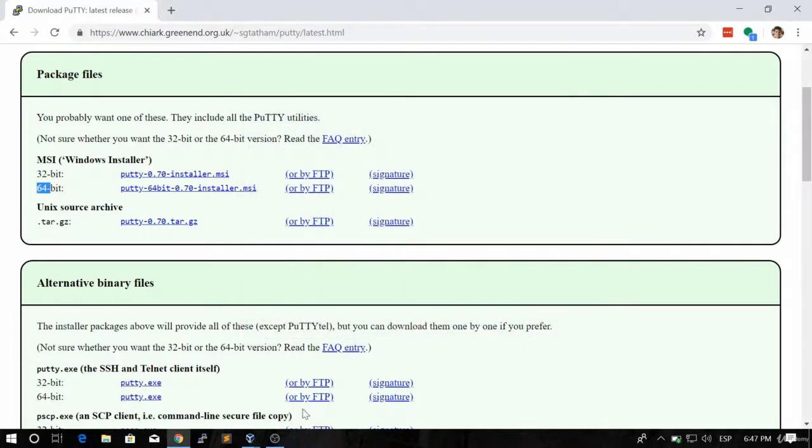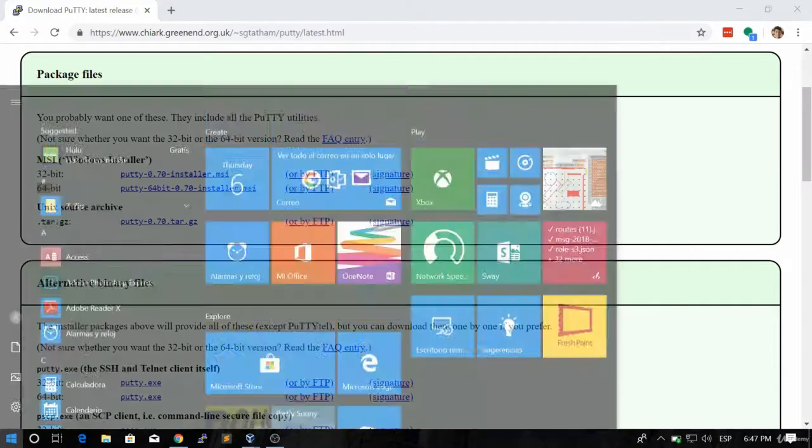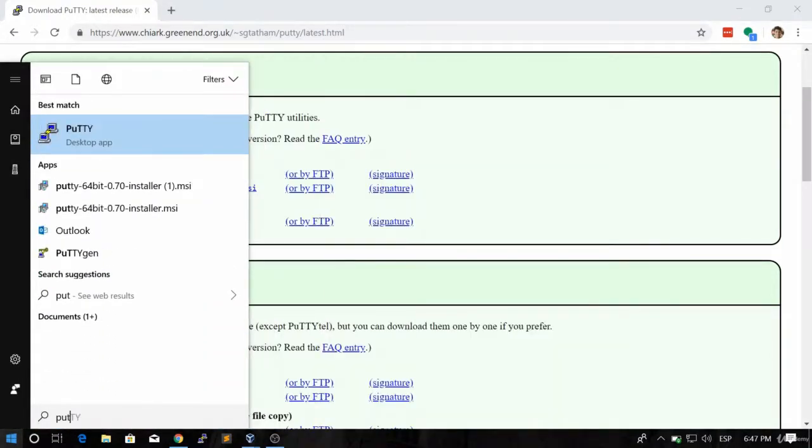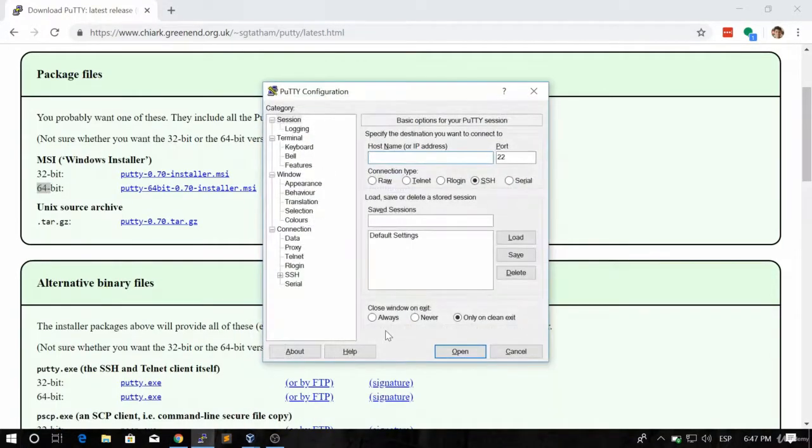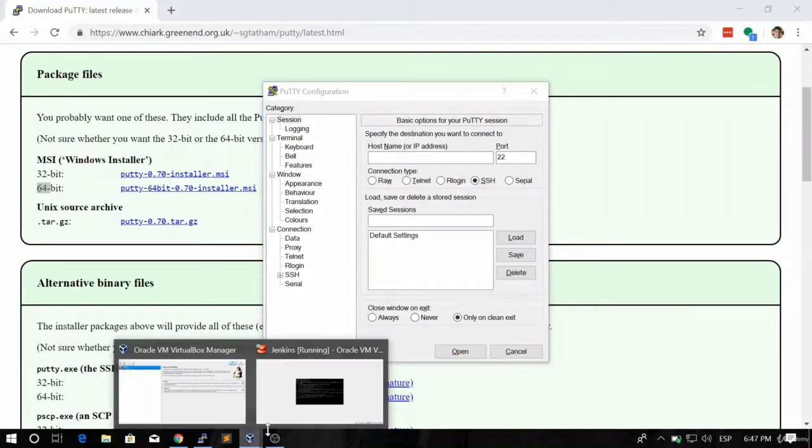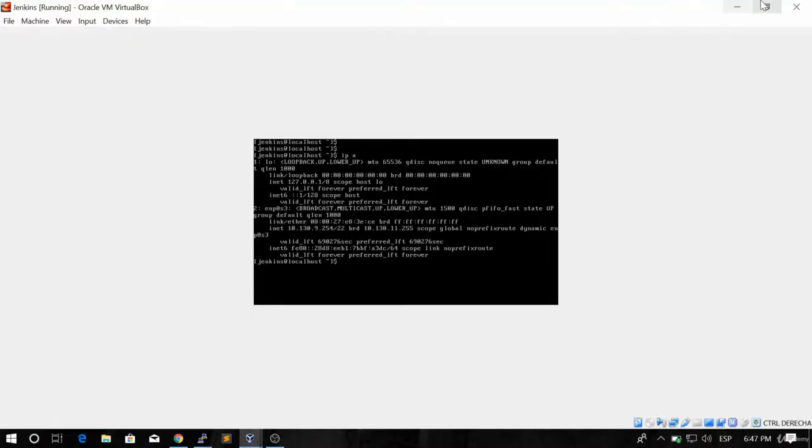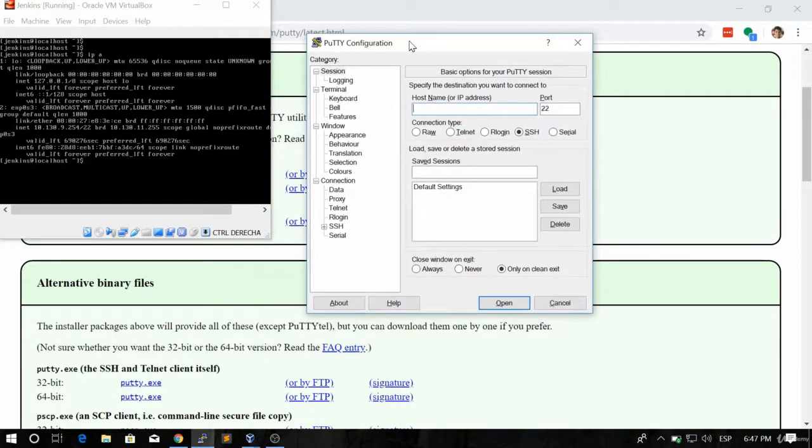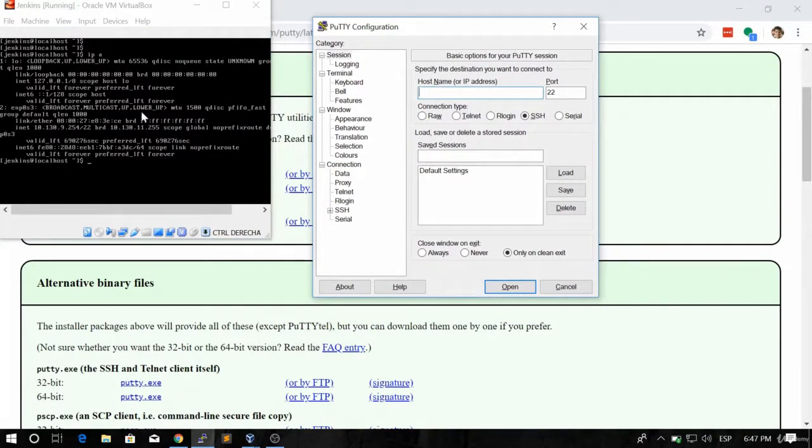Once PuTTY is installed, you can see that I already created a shortcut here, but you can look for it in your applications. So you type PuTTY and there you go. So now what we're going to do is we're going to grab the IP address and we're going to create a connection.